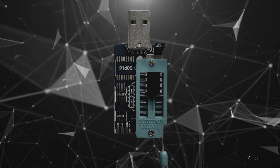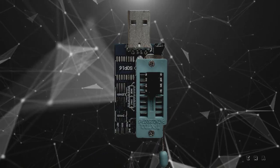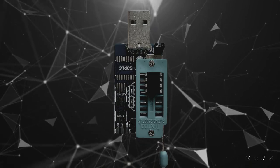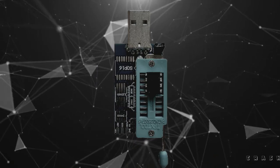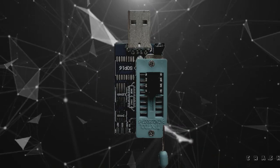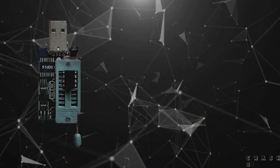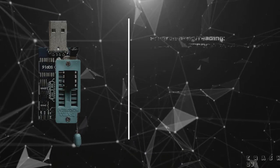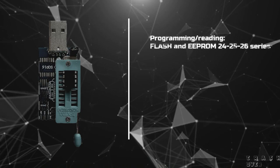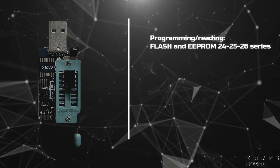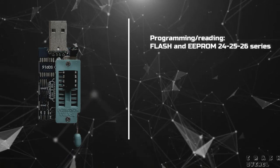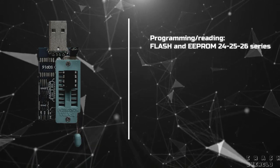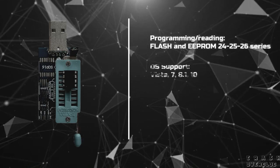Welcome guys. Today we will learn to use CH341A programmer. Programming, reading Flash and EEPROM 24, 25, 26 series.